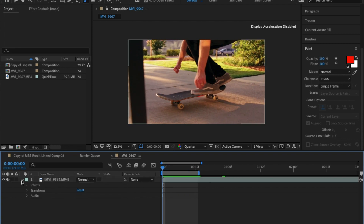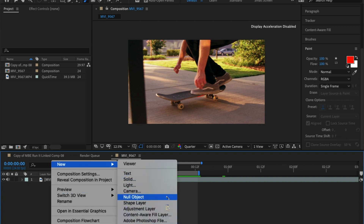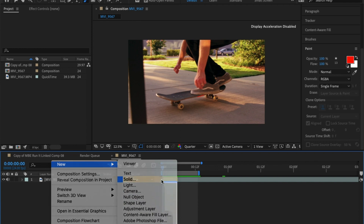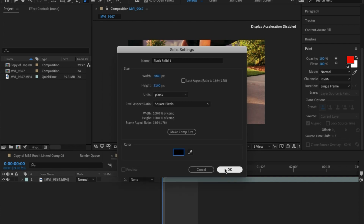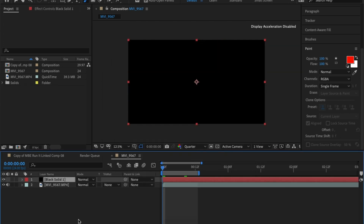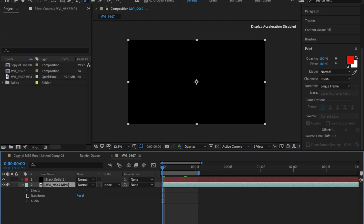The next step was to right click, New, Solid Layer, name it whatever, but make sure that it was black. Hit OK, and you have it there.